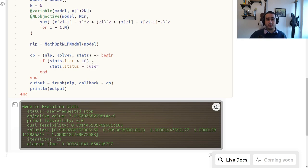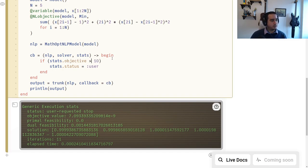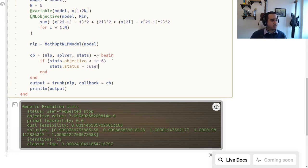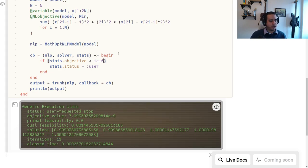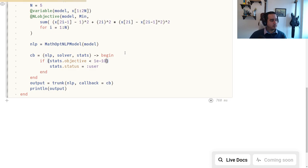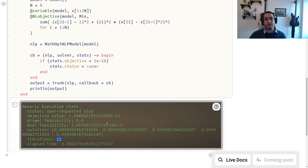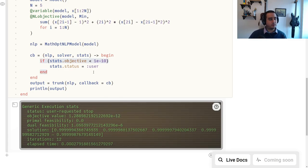You can do something more specific: if you know your objective function will be close to zero, you can say if stats.objective is less than 1e-6, stop. Another stopping criterion is to verify the objective is stalling — that can also be done here.